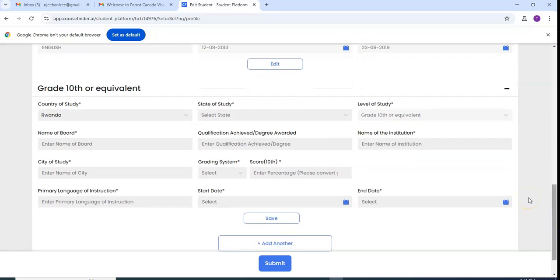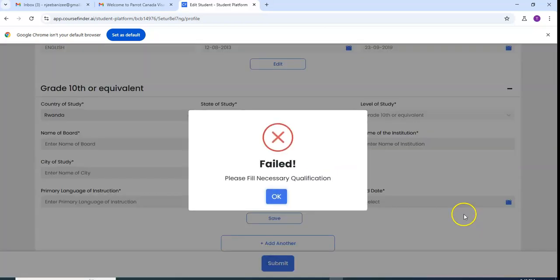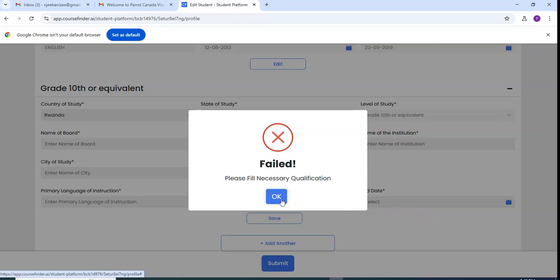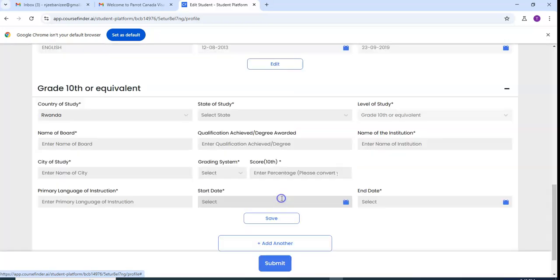After saving, we go to grade 10th. This grade 10th is ordinary level, let us submit. We have to fill it. We will do it in the second part. Thank you for watching.